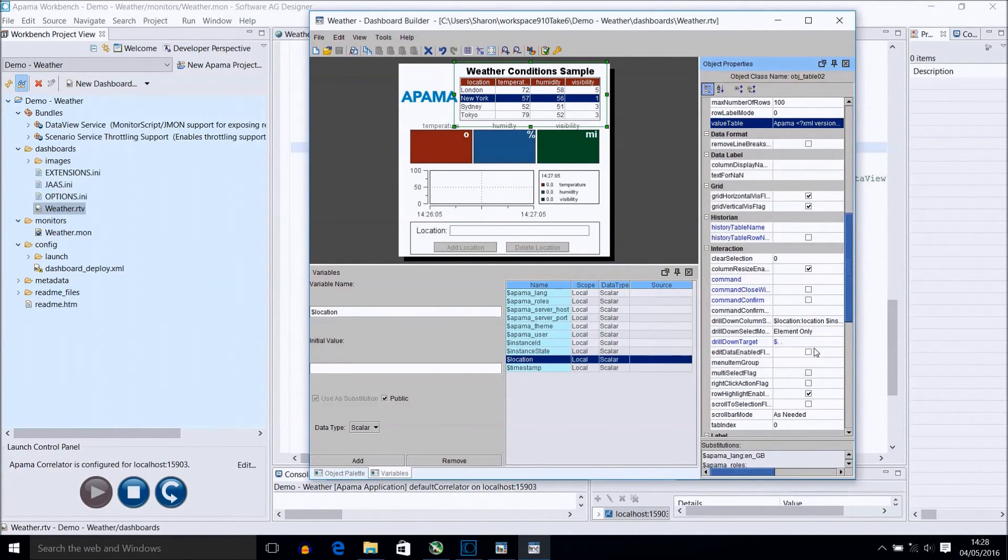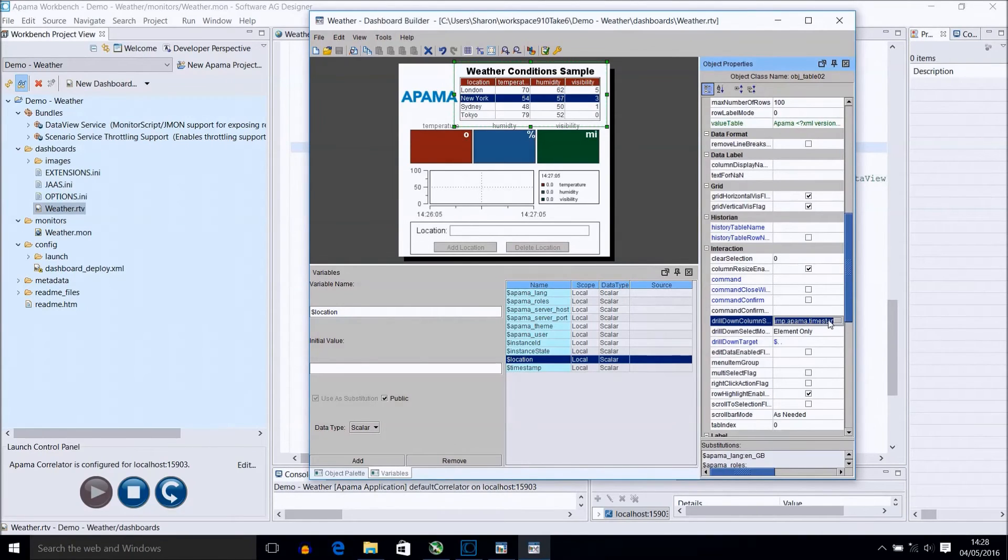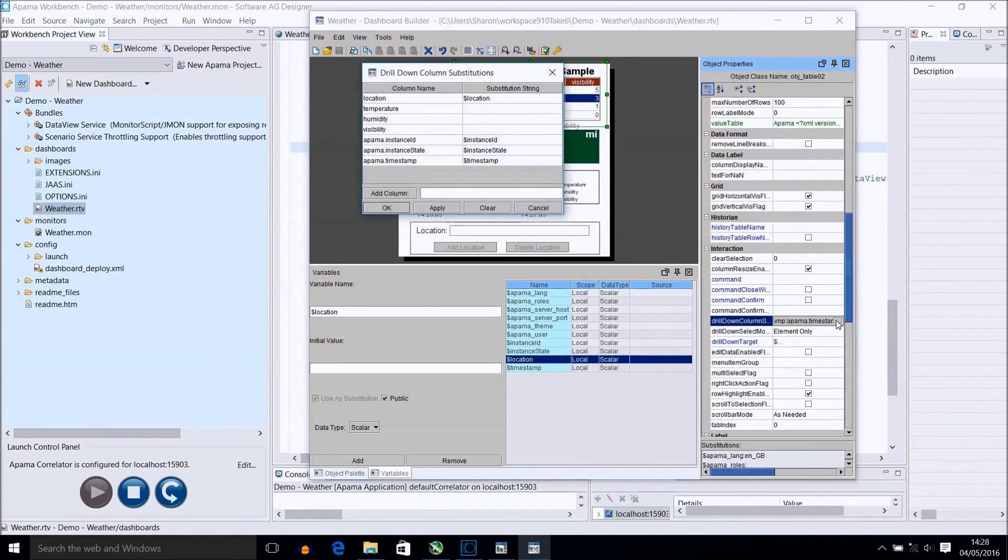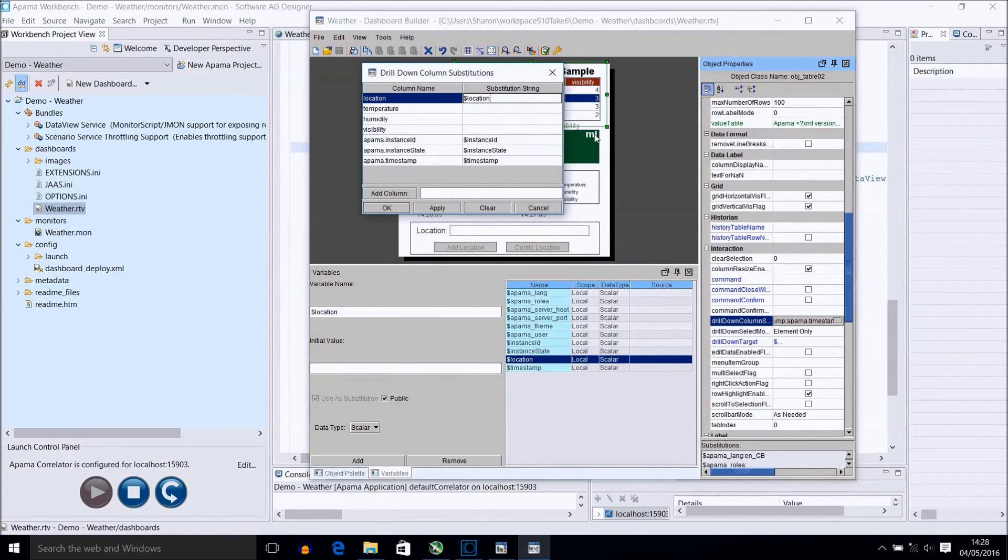The next property to look at is the drill down column subs. Select the three dots and you can see each of the variables added, and the substitution variable associated with the location.